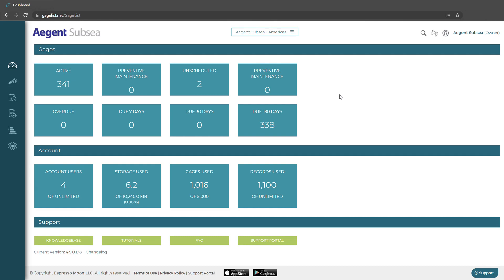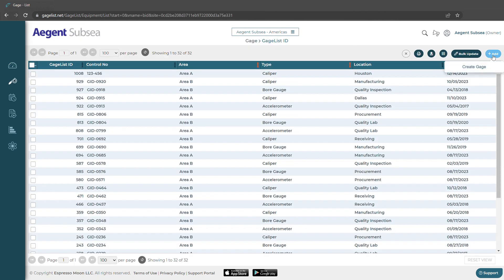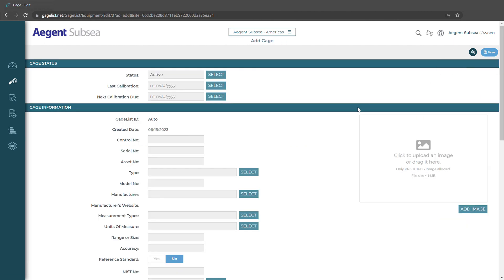In this video we're going to show you how to add a gauge record. To start, let's make our way to our gauges. We can click the gauge icon and then we can select a view to view our gauges in. On the right hand side we can click the add button and then here we can start adding our gauge.